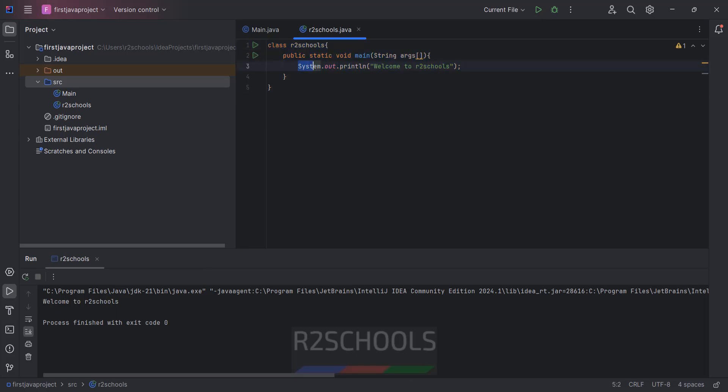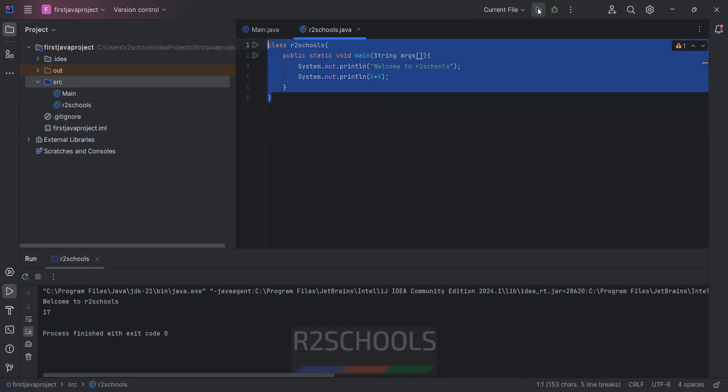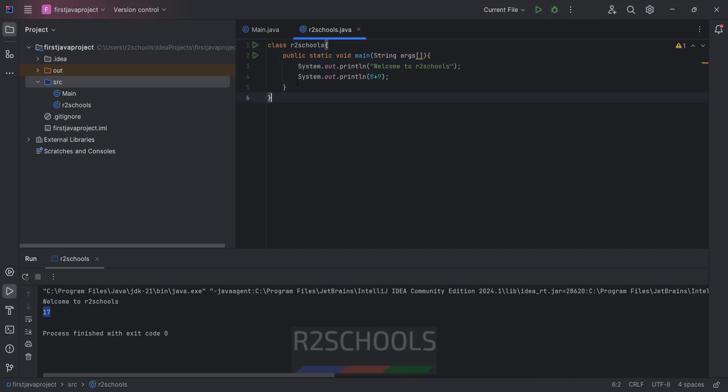The same way, if you want to add one more line, copy it, paste here. Remove this one and add the two numbers. So it will print the sum of those two numbers. Select the text and click on this build or compile. See here we got the output 70.